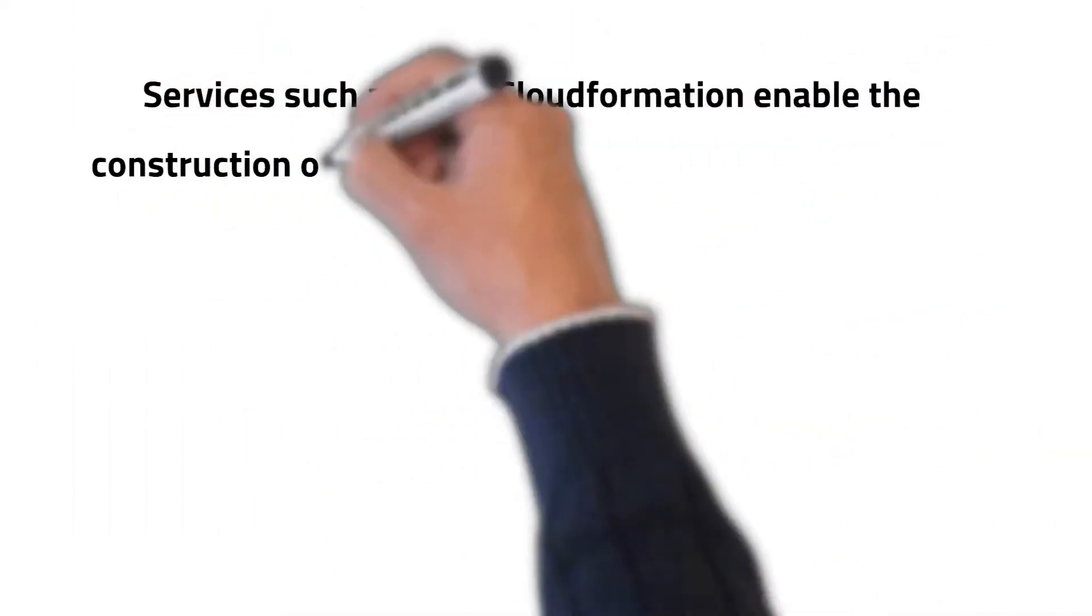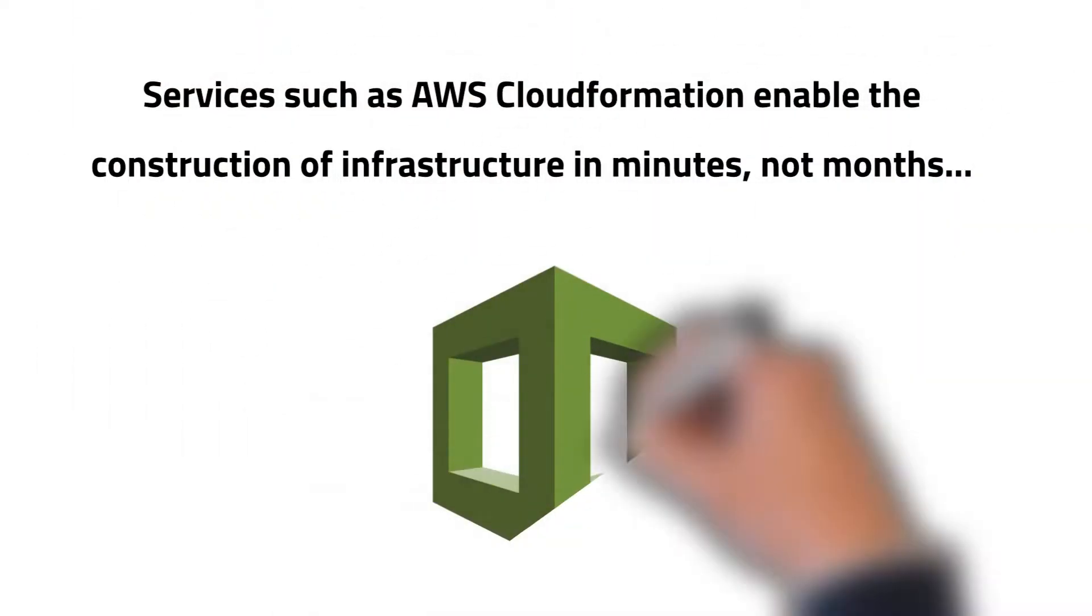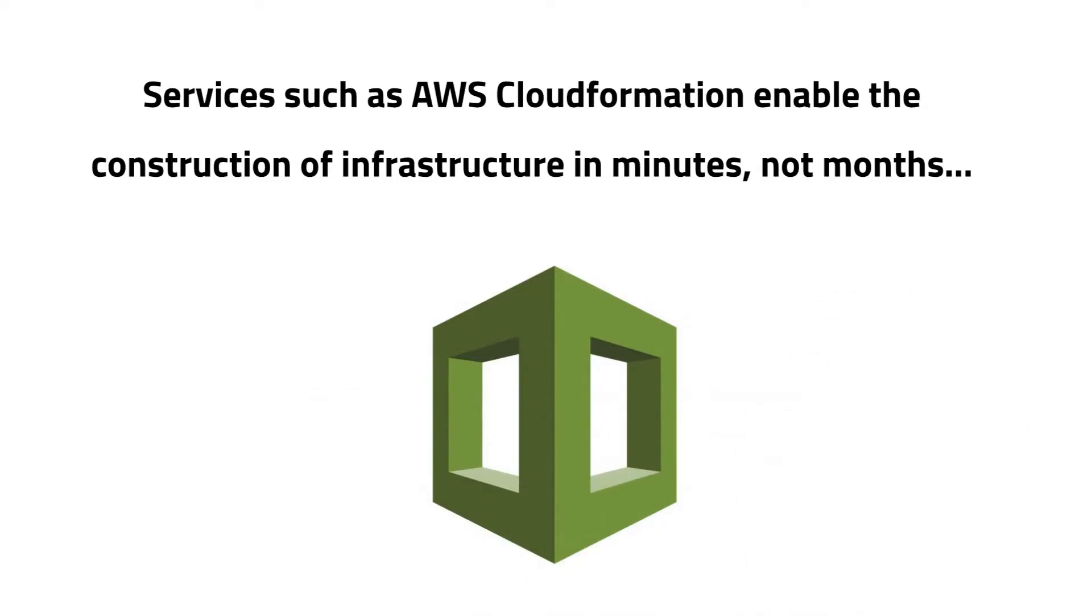Services such as AWS CloudFormation enable the construction of infrastructure in minutes, not months.